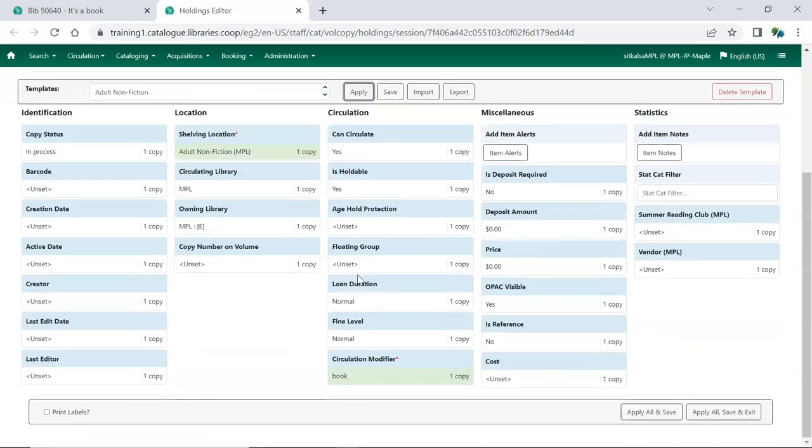Make any further edits needed and then click Apply All, Save and Exit.